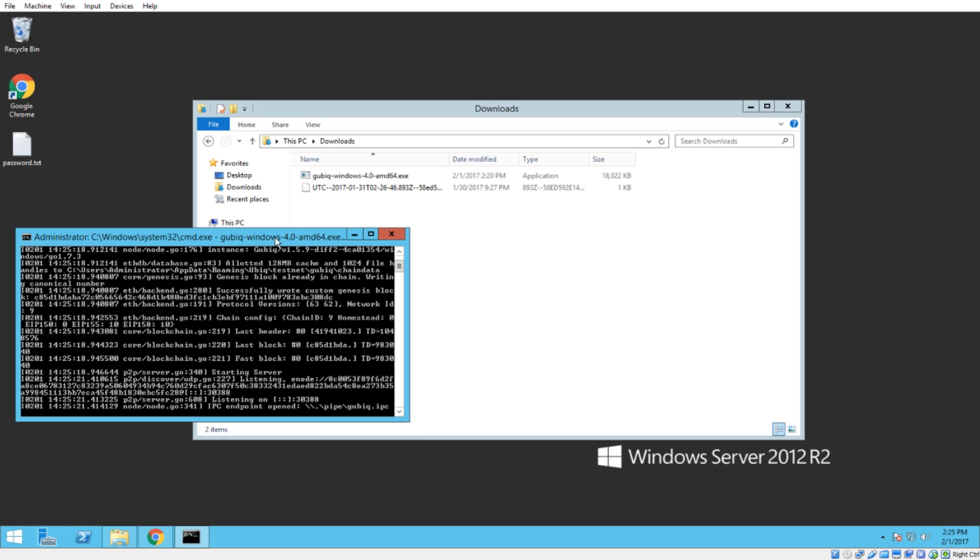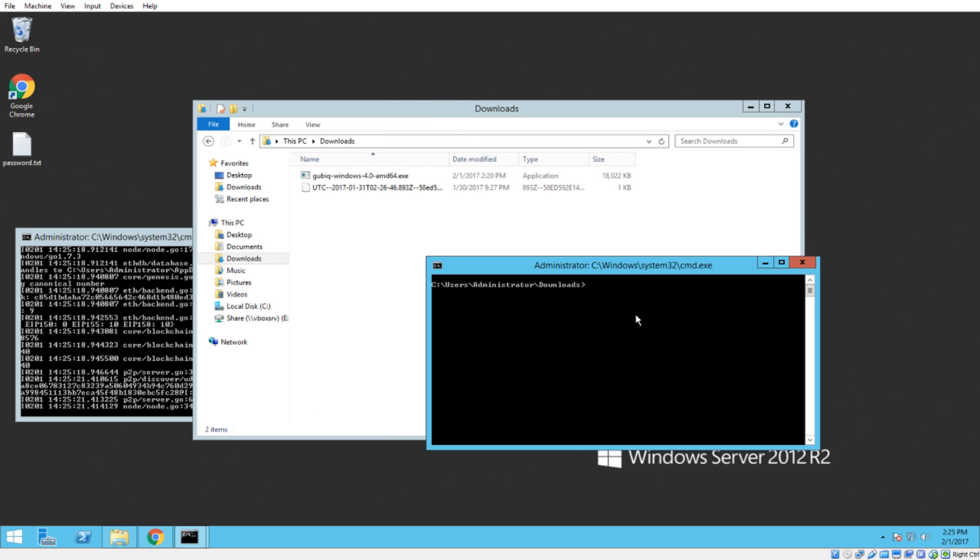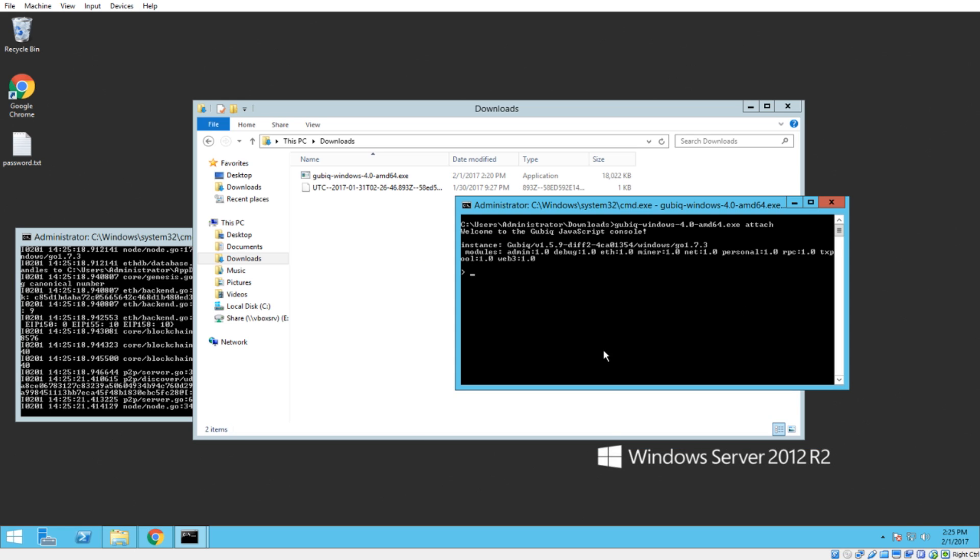So just like the last time, our IPC endpoint has opened up. So we're going to fire up another command prompt. We're going to start typing Ubic, hit tab, space, and then we're going to attach to that console, or to that IPC endpoint. So the first thing we need to do is set up an account, because I don't have an account on here yet, or I don't think I do. Personal.listAccounts. Oh, not a function, my mistake. Yep, see? It returned empty braces. So there is no account currently.